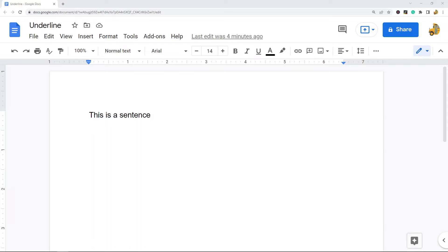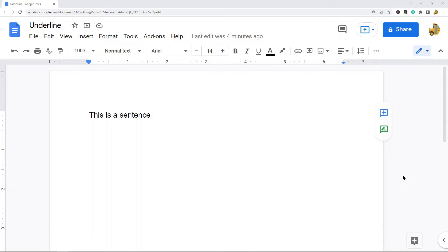One of the things that you have control over is whether you have an underline under your text or not. There are several different ways to create an underline in Google Docs and they are all relatively easy. The first way I'm going to show is just using the underline formatting option.